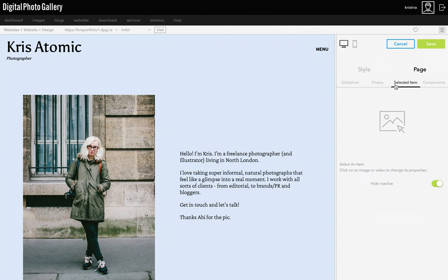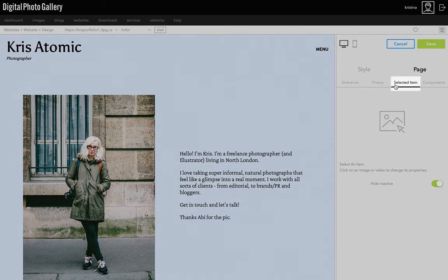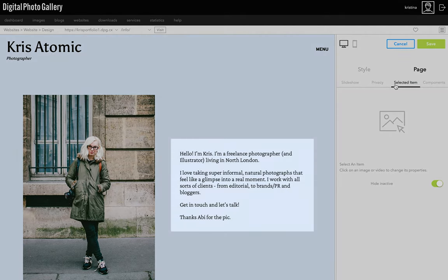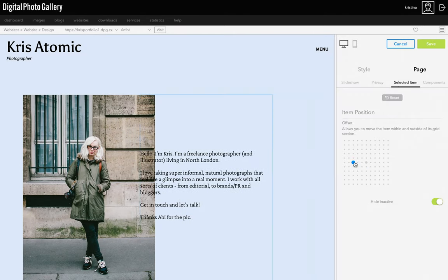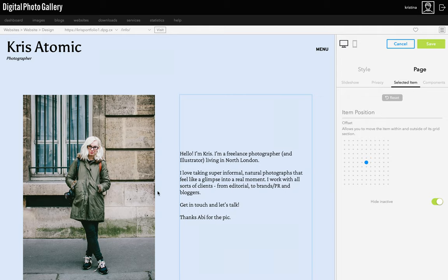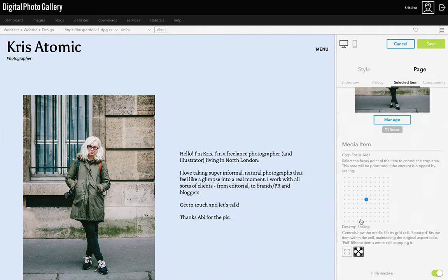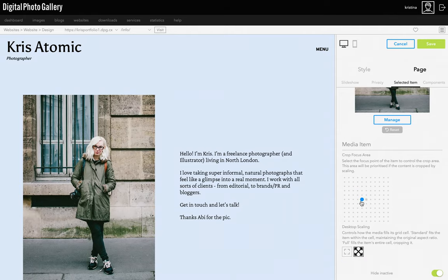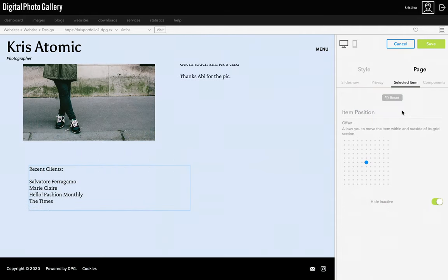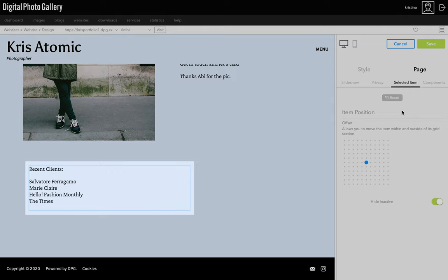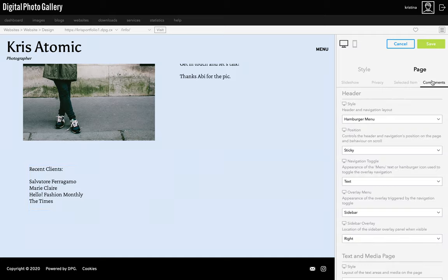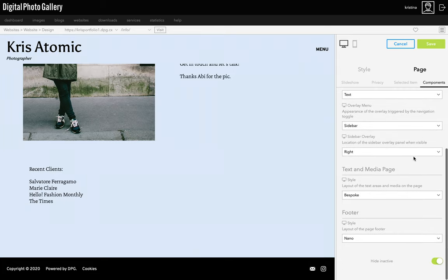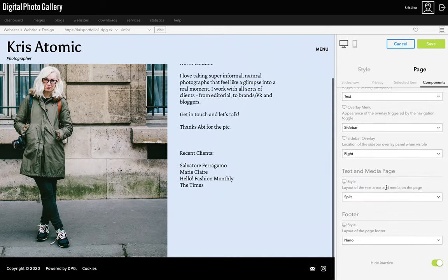Then I have my text pages. The info page is set to Bespoke, which means I can go to Selected Item and position the text by choosing where it should go. With the right image it can look really good with the text partially overlapping. I can click the image and choose the focus point and whether it's cropped in. If I put this text into multiple text boxes I can control the position of each one — for example, if I have a list of clients I can put them in a second text box and position it across the page. Or I can go back to the page and components tab and choose a different style for this page layout — I really like Split, which has the image filling half the screen.